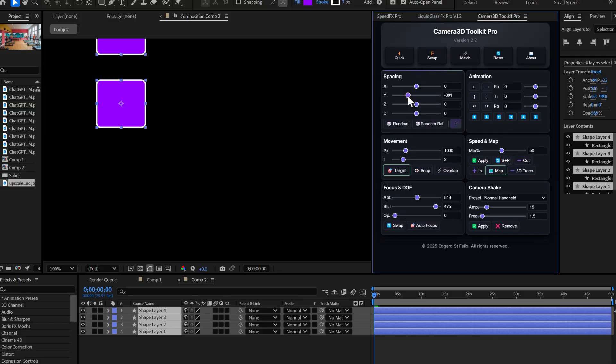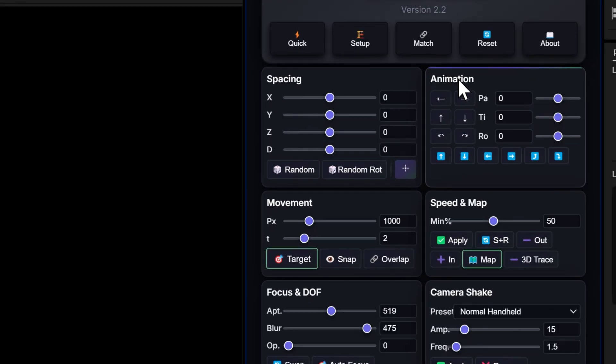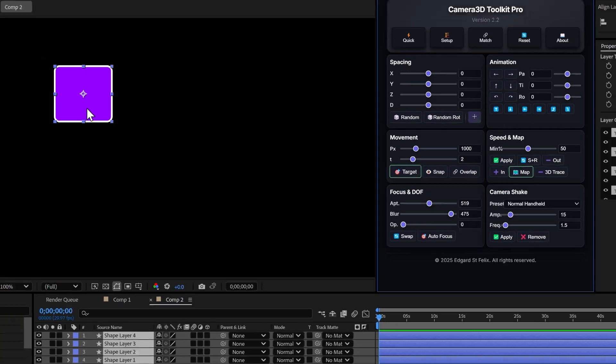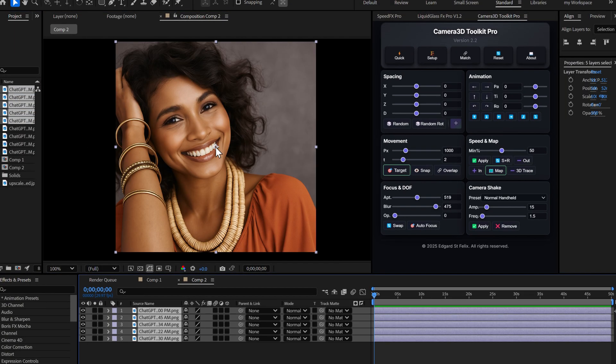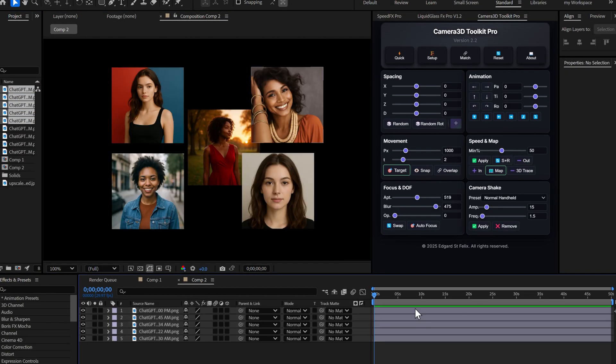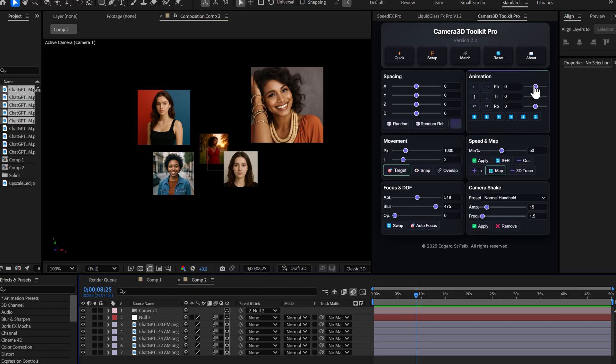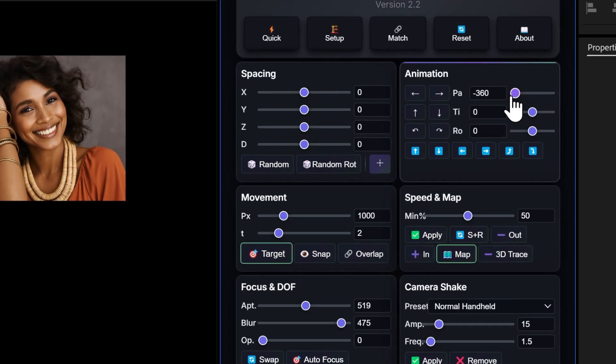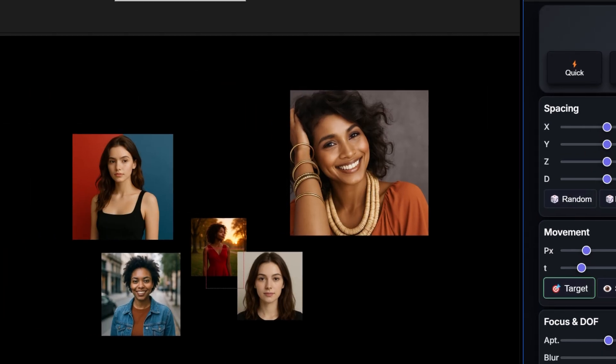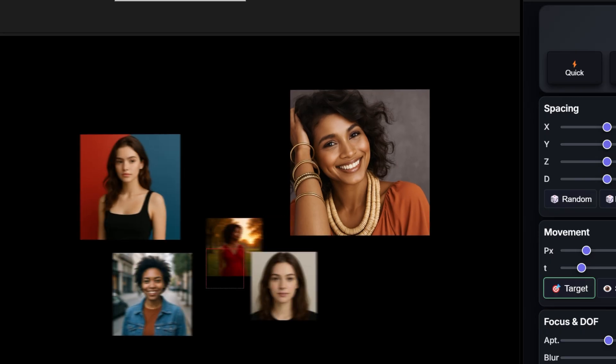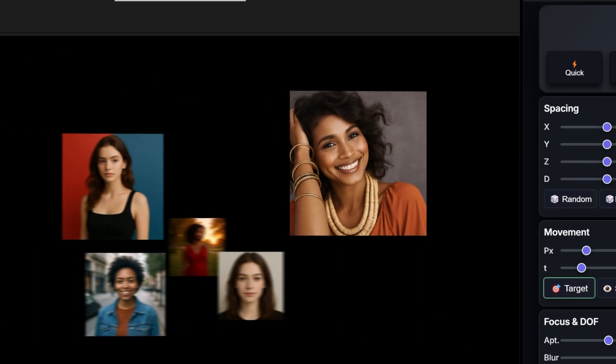Now let's move to the animation section and this is where it gets serious. Before, the arrow buttons made 45 degree rotations by default. But now, the buttons take the value you enter in the field. Watch. I'm going to put negative 360 degrees. If I click the arrow, it does a complete 360 degree pan.